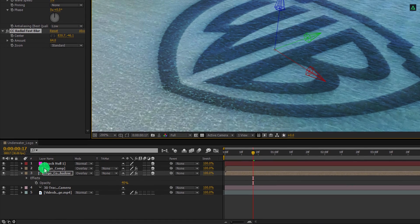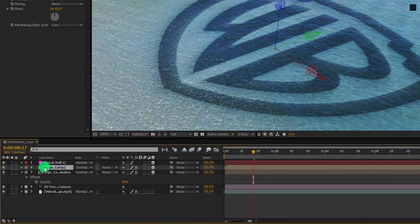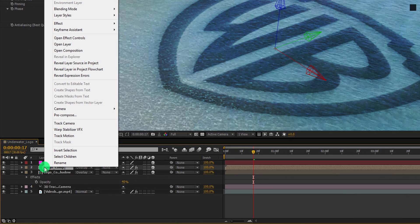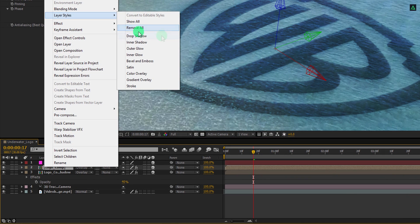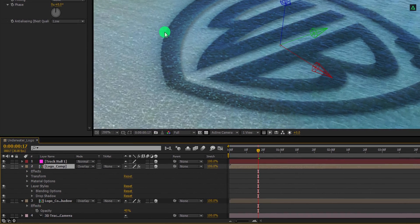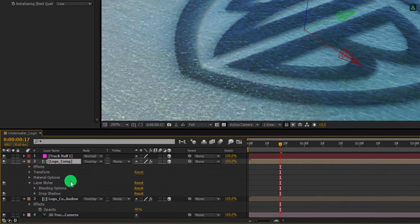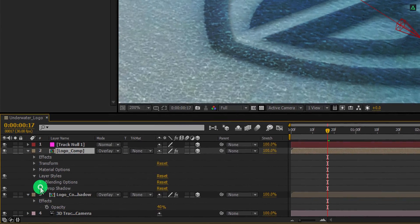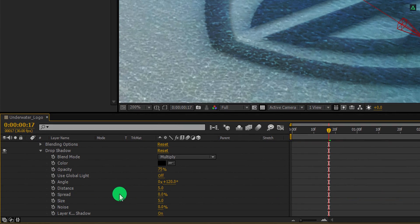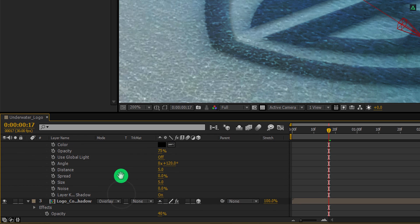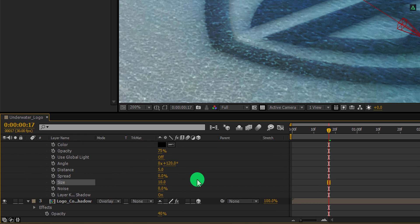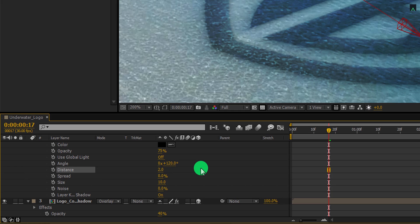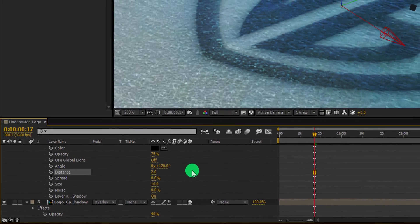Now select the logo comp layer, right click on it, go to the layer styles and select the drop shadow. Now open this drop shadow option and change the size value to 10. Also, change the distance value to 2. Cool.